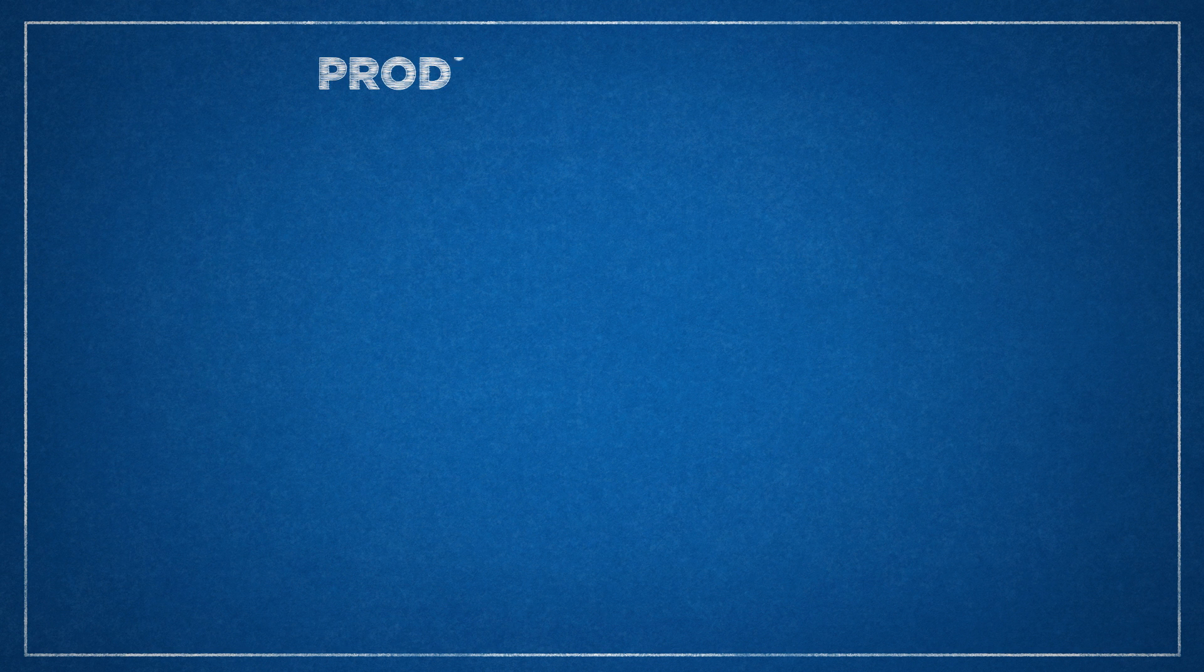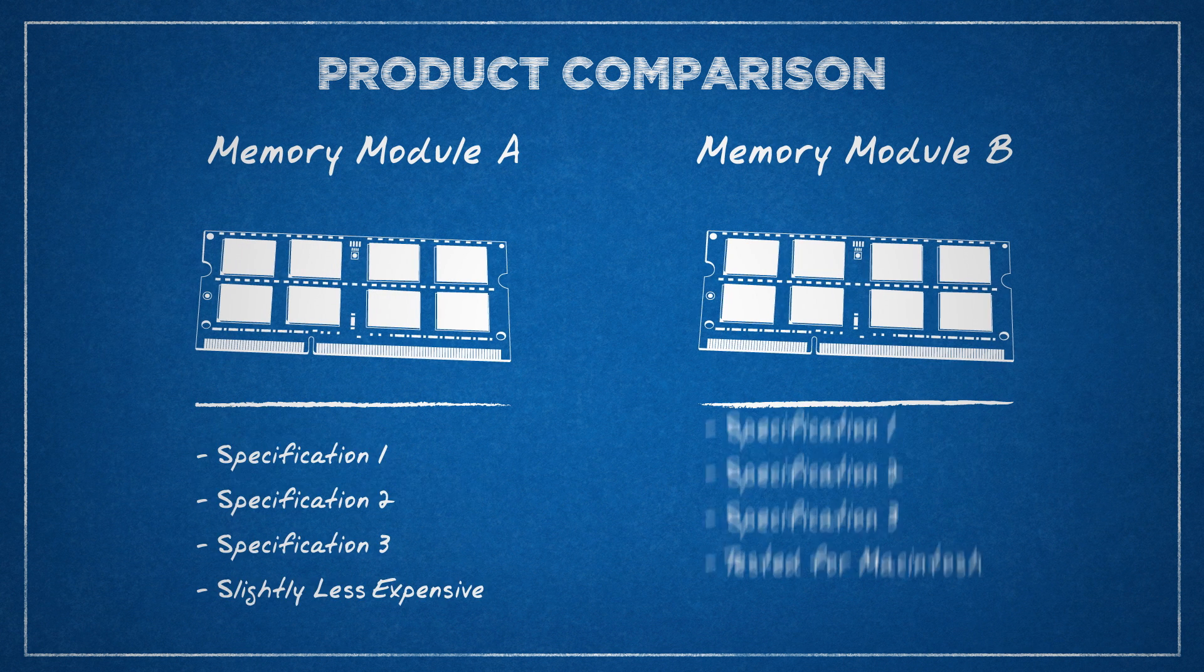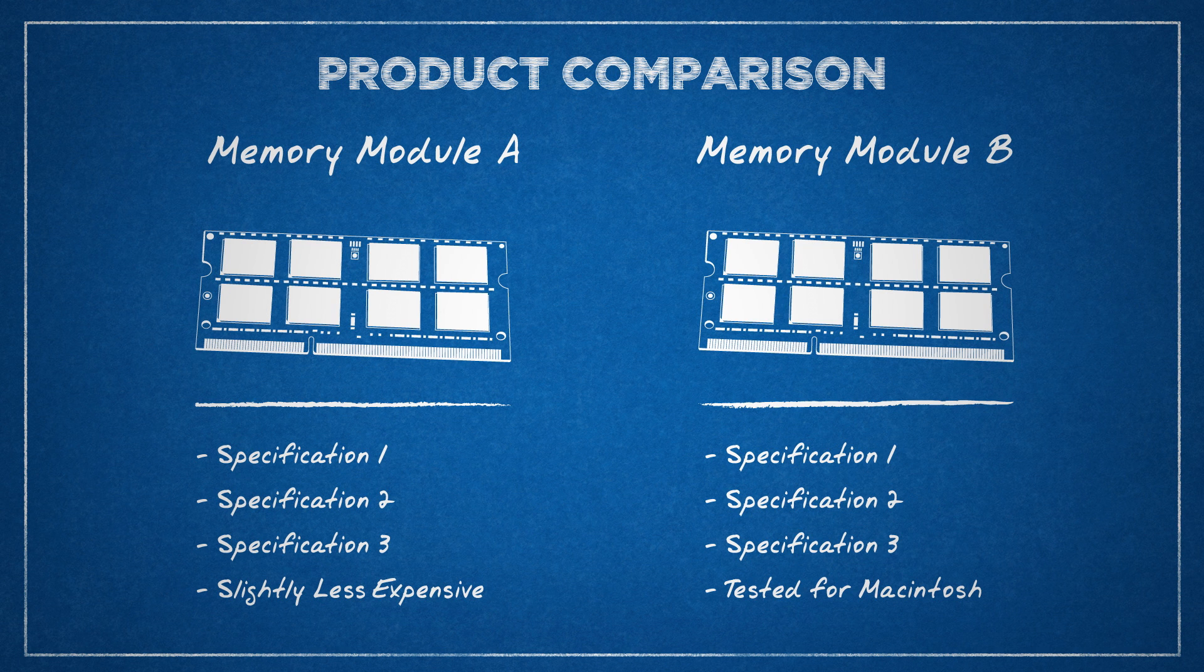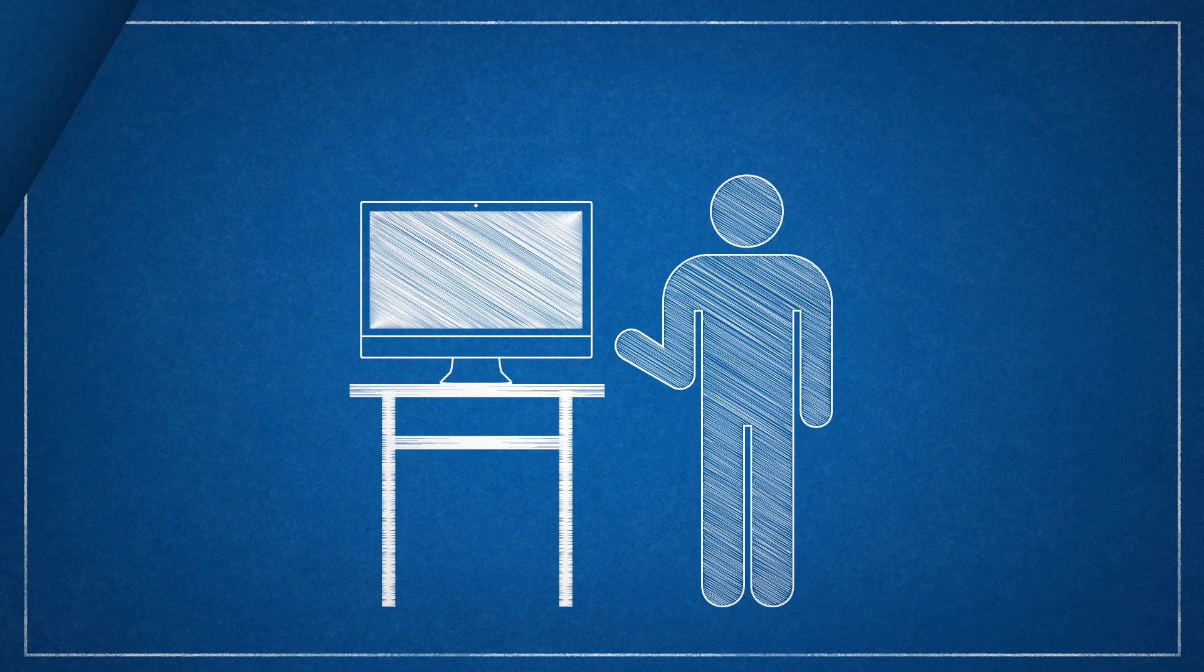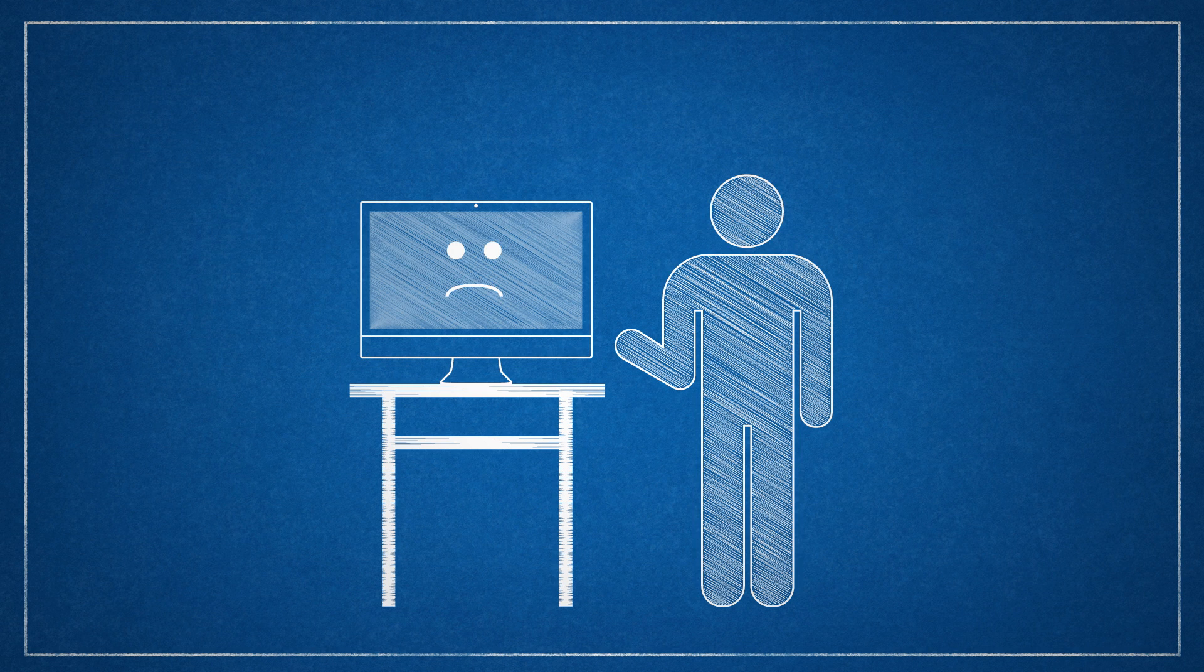The other part of doing your research is to make sure that the part you're upgrading with was designed for, or at least has been tested to work with, your Mac. This is especially true with memory. I can think of several instances where someone just found the cheapest RAM they could that theoretically had the correct specs, and upon installation, found that it just didn't work.